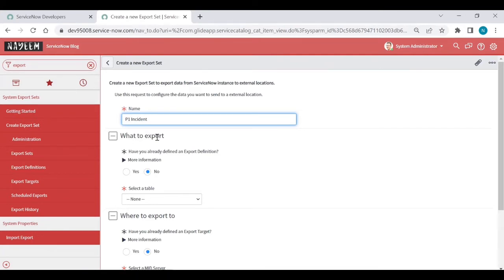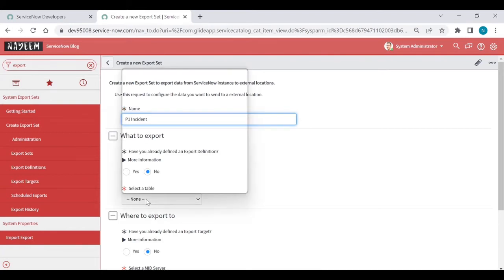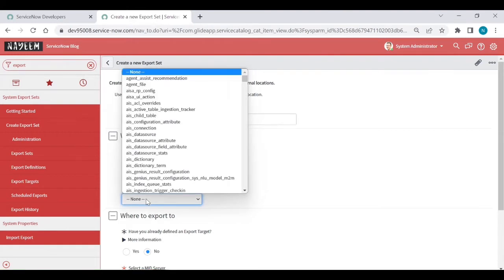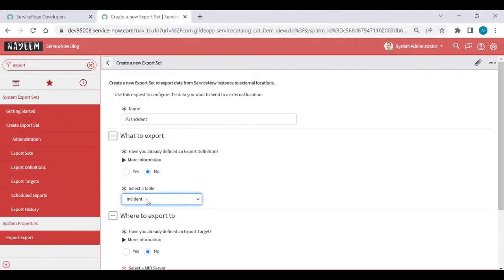What to export? If you already defined an export definition, no need to, or you can click on, if you don't define, click on no. Which table data you want to send like P1 incident, right? So I want to send incident data. Incident.